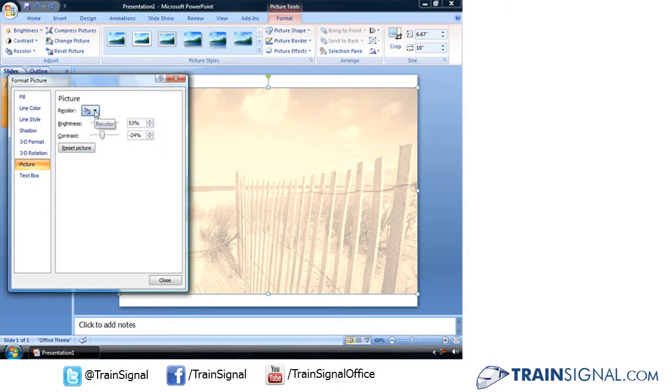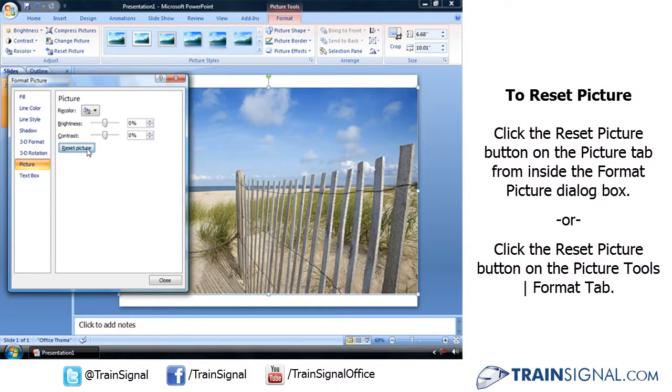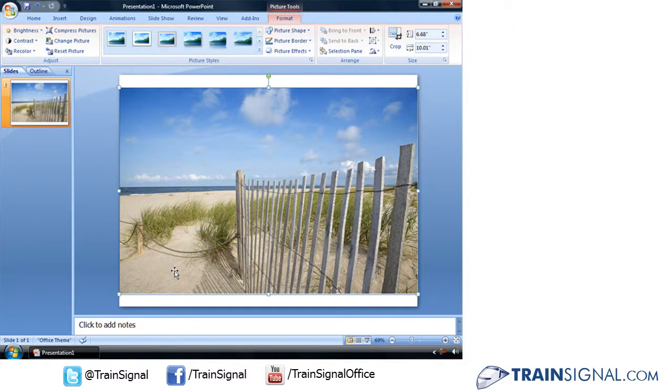Or if you don't like the changes you've made, you can choose the button reset picture to return it to its original settings. And those are the ways that you can recolor a picture in PowerPoint 2007.